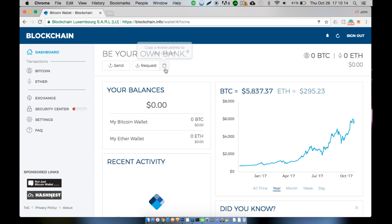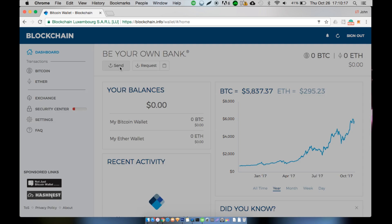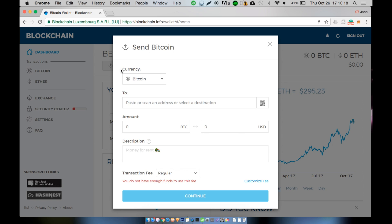At the dashboard you should see two buttons at the top that say send and request. To send transactions, first click on the send button.